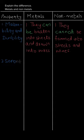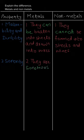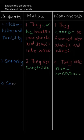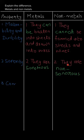Second property is sonority. Metals are sonorous and non-metals are non-sonorous. Basically, metals produce a ringing sound when they are struck hard, that means they have the property of sonority. Whereas non-metals do not. Hence, they are non-sonorous.